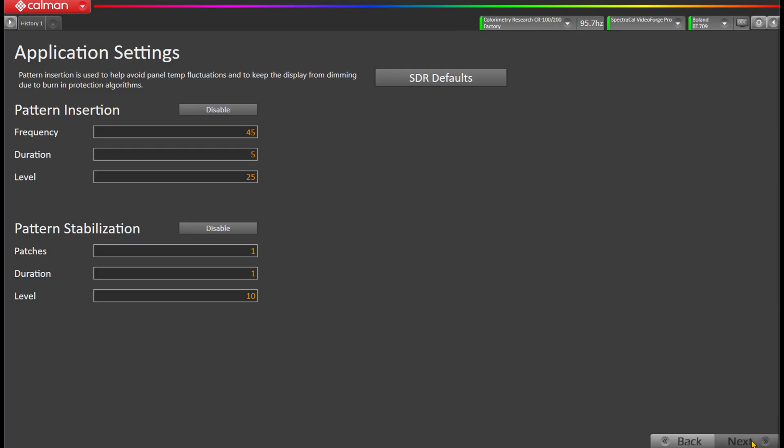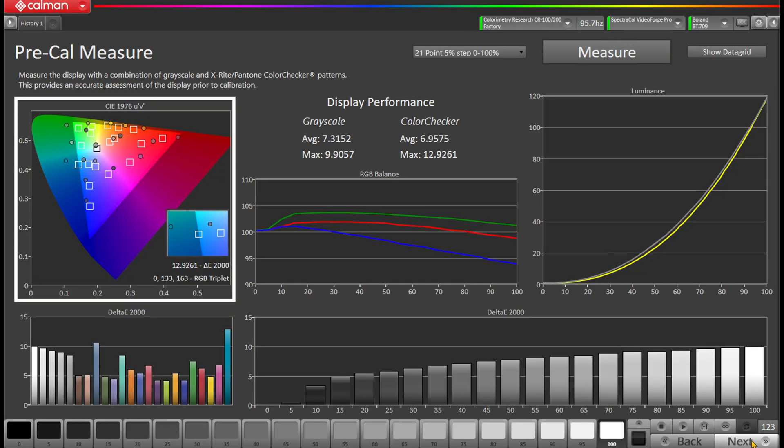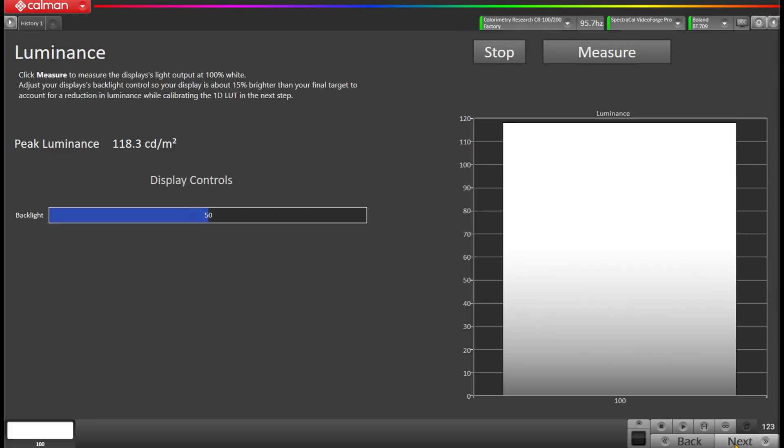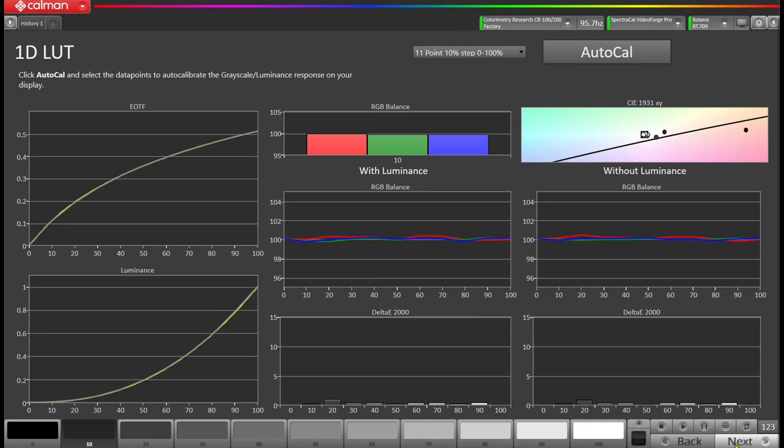Some were made years ago and have a very different user interface and calibration approach that, while useful, can be significantly improved today. Newer workflows may feel and operate completely different than earlier counterparts. With CalMAN's improvements over the past year, we're now able to merge workflows together to create a singular experience for calibrating signal formats such as SDR, HDR, and Dolby Vision. But we're not stopping with just the workflow.